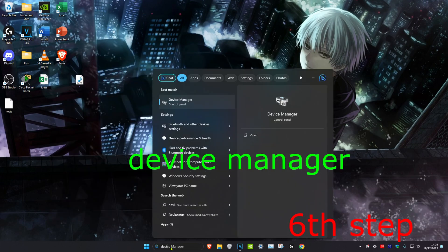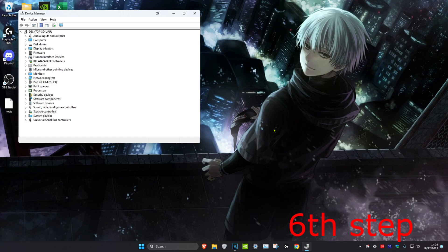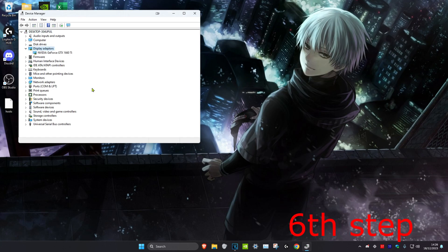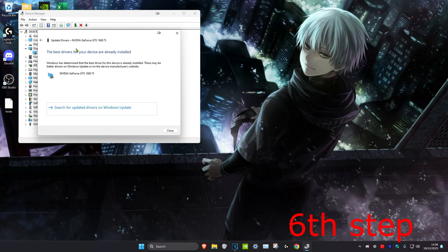For the next step, head over to search and type in Device Manager and click on it. Expand Display Adapters, then right-click on your graphics card and click Update Driver, then click Search Automatically for Drivers. Make sure the best driver has been installed for your computer — if it hasn't, install it. Once you complete everything in this video, restart your computer and the problem should be fixed.